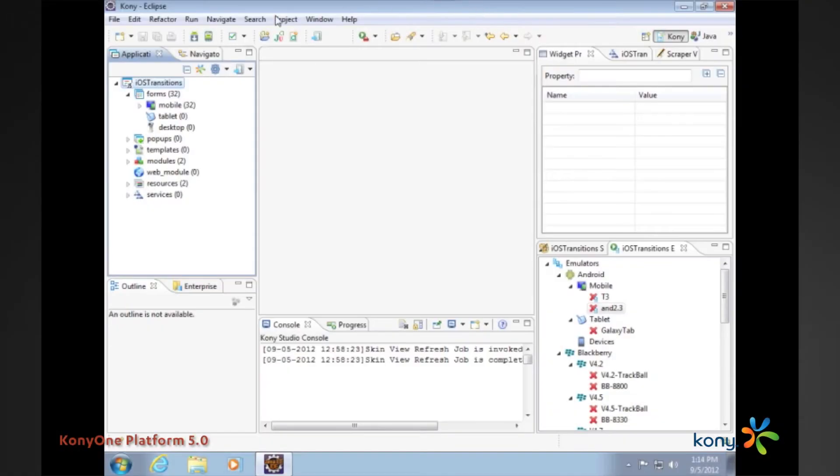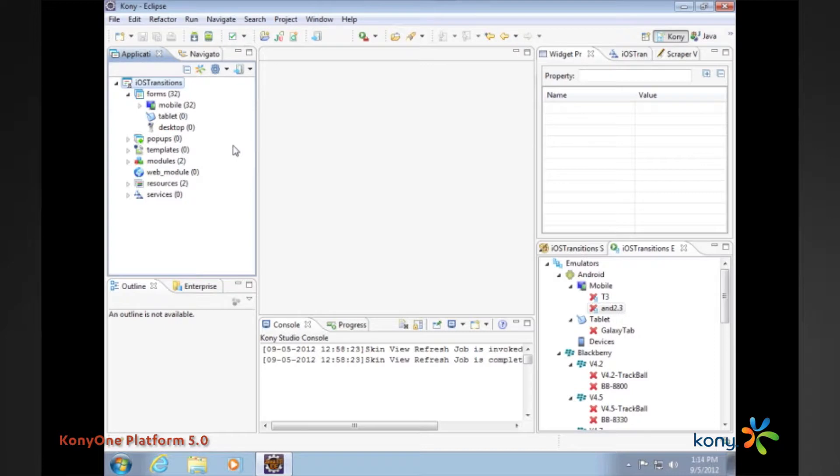The objective of this video is to talk about some of the new transitions that we have included for iOS as part of Kony 1.5.0.